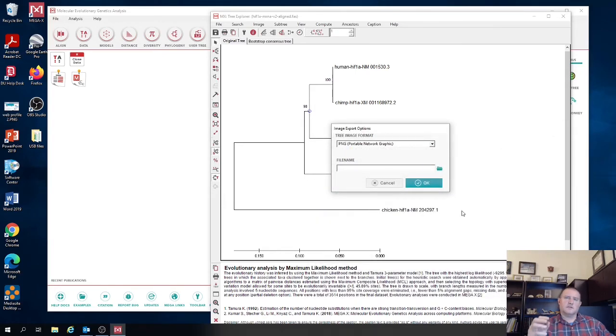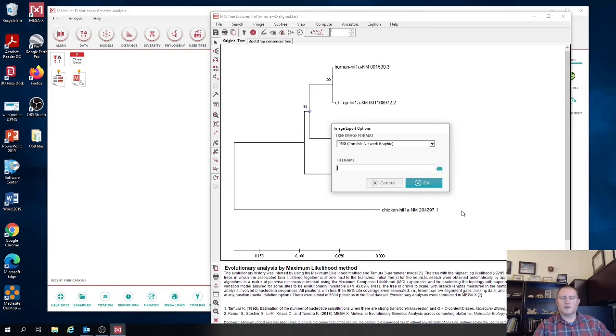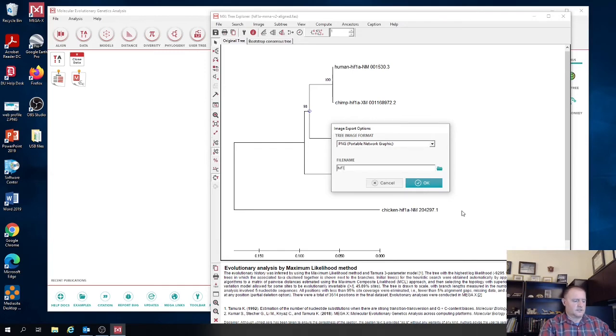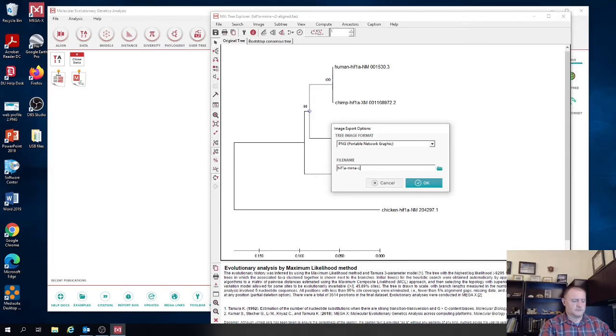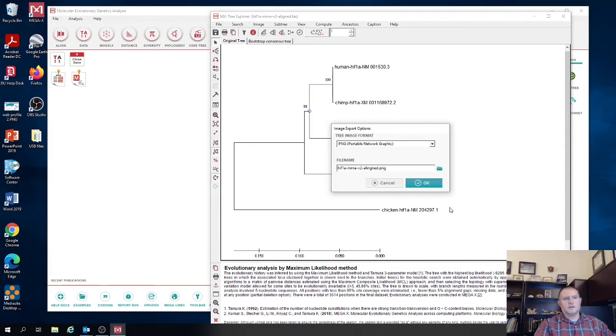The PNG files are typically the ones that are, they come out really sharp when you import into Word or text file. And also they are easy to basically look at even if you don't want to import them into another document. So they're just easier to view. So again, you want to make sure that you are saving it with the same name. So again, it's clear that it's the tree from the same analysis and just make sure you give it the right extension.